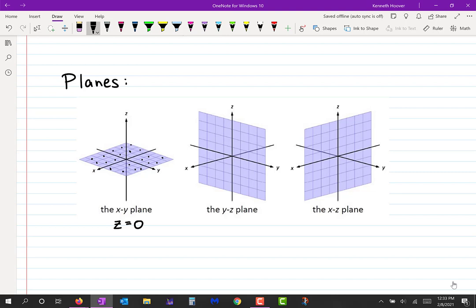What is the equation of the YZ plane? Just ask yourself: what do all those points have in common? They all have an X coordinate of zero, so the YZ plane has the equation x = 0. And you could probably guess the equation of the XZ plane — of course it would be y = 0, because that's what all the points on that plane have in common: a Y coordinate of zero.